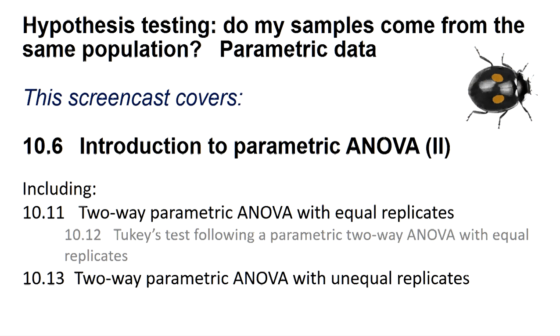The null hypothesis states that the factors have no effect and that all samples belong to the same statistical population. So why not do two one-way ANOVAs? Well, apart from the fact that the more data you have in a test, the better the model the program can produce,